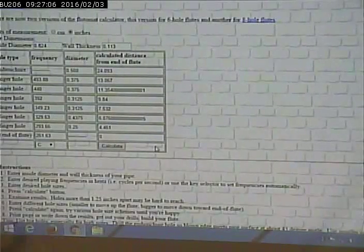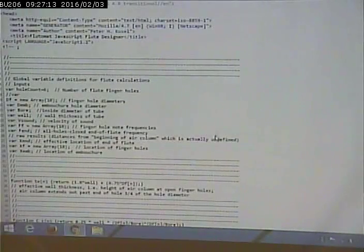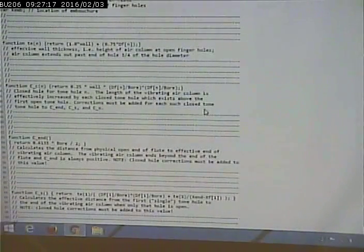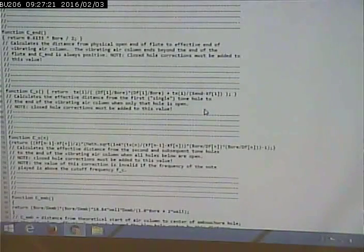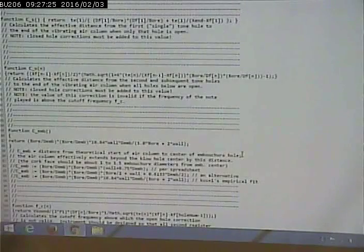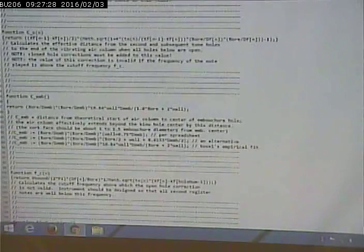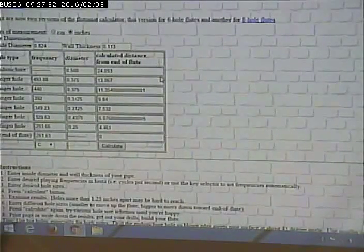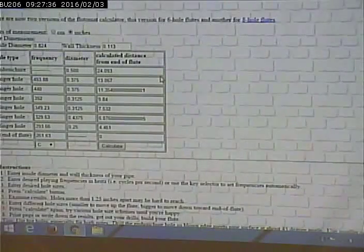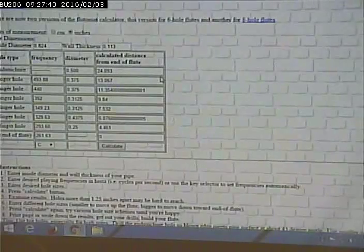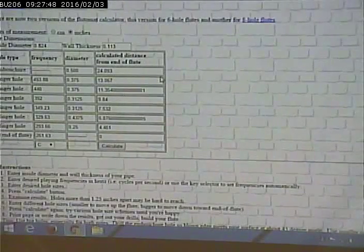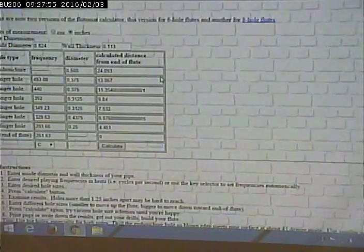Our centigrade-to-Fahrenheit conversion is going to be an example of that. We're going to see the three things that go into every client-side web page: HTML, CSS, and JavaScript. One thing I'm curious about is what if I leave one of these fields blank? It gives me NaN. Any idea what NaN means? It means Not a Number — there was no number in there so it couldn't do the calculation.